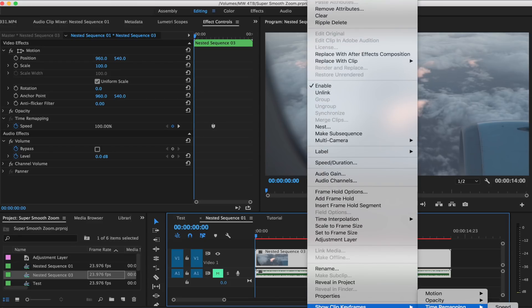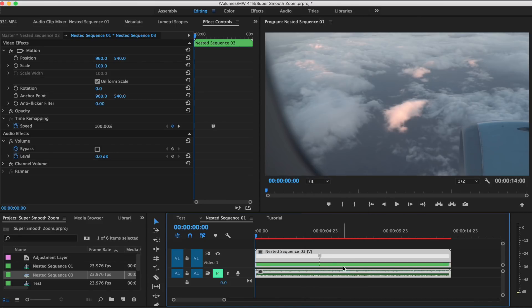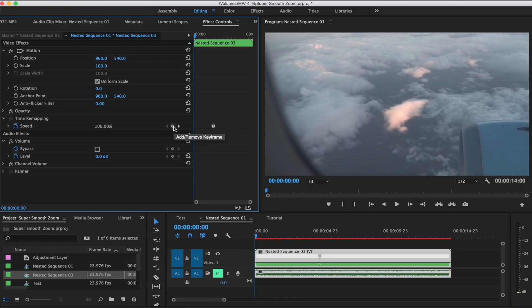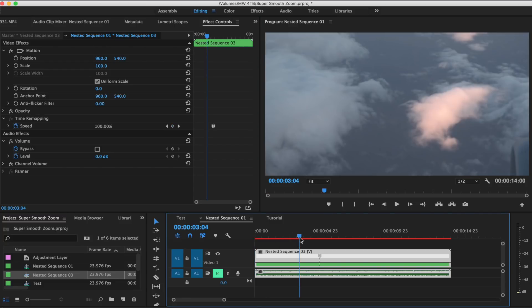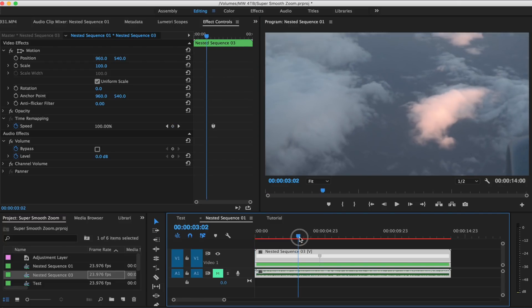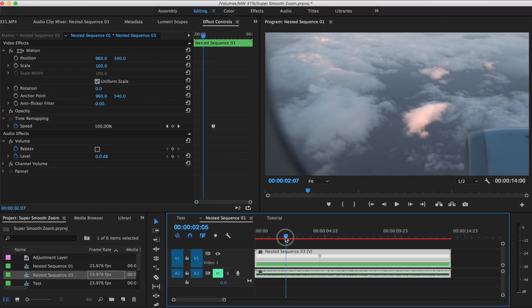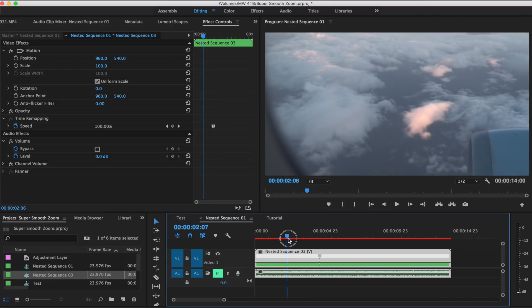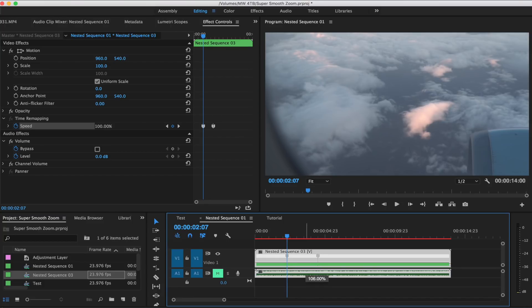And then I'm just gonna show our speed remapping. So we're gonna add a keyframe right here at the point that it's zoomed out, and then we're just gonna drag the speed up all the way to a thousand percent because we want this to be as quick as possible.